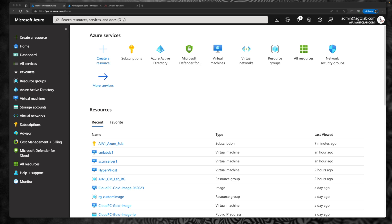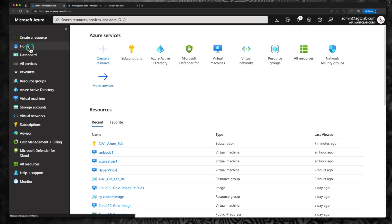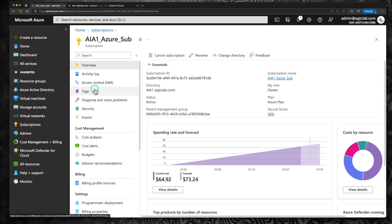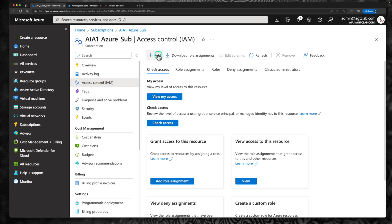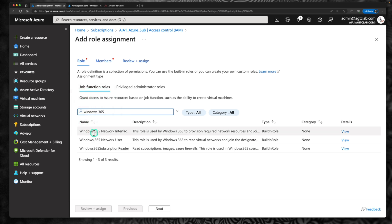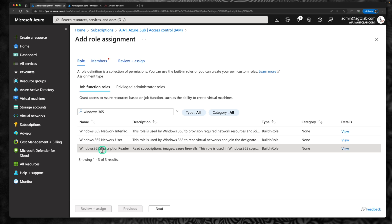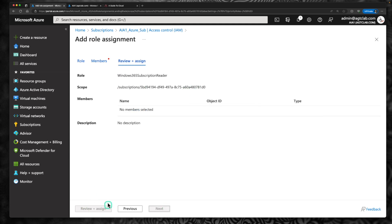For this option of Windows 365 architecture, you need permission to perform certain activities within your Azure subscription. The first thing you need is to provide access to your subscription. For Windows 365 to do certain tasks, you need to provide reader access for the Windows 365 role. To do that, go to your subscription, go to access control IAM, click on add role assignments, and search for Windows 365. You will see three different roles. The one we need to add first is the Windows 365 subscription reader. Select that, click next, and assign to your subscription.